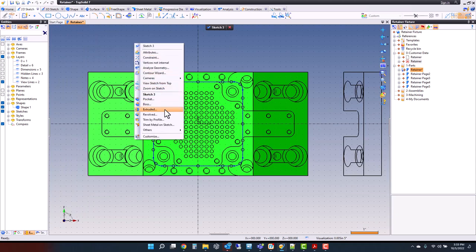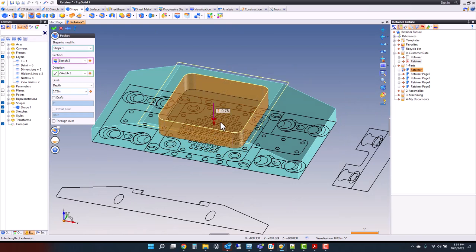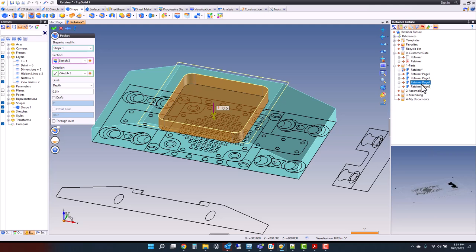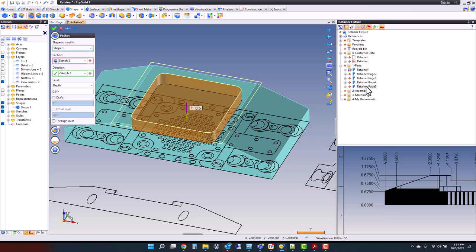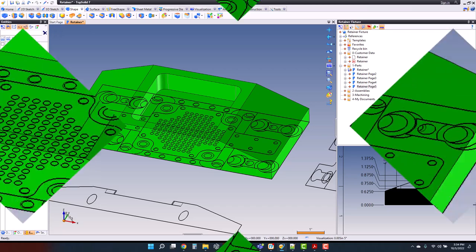From here, we can go ahead and create a pocket. We need to know how deep to make the pocket. Something neat about our software — all the preview images are live images. So I can middle click while in the middle of a command, resize this, and zoom up to get the dimensions from the other imported page. The depth is 5 eighths from the bottom, but we're starting from the top, so we need to do some math: 1.375 minus 0.625. Tab — there's my value — pocket, done.